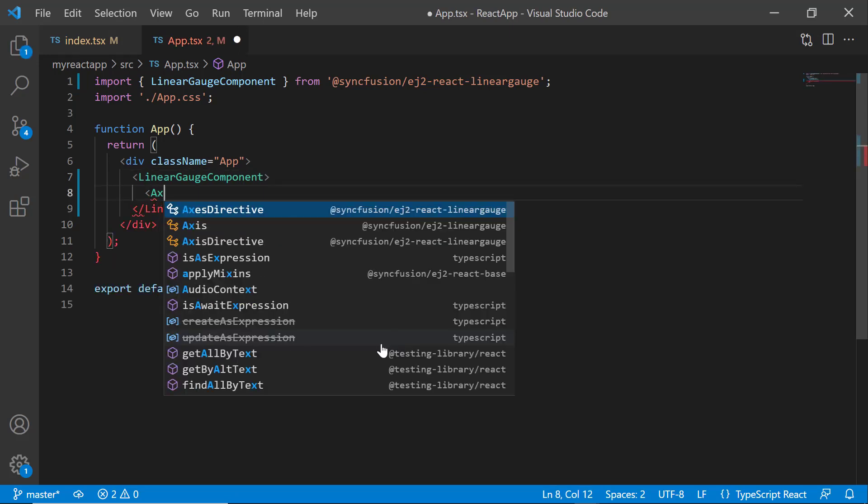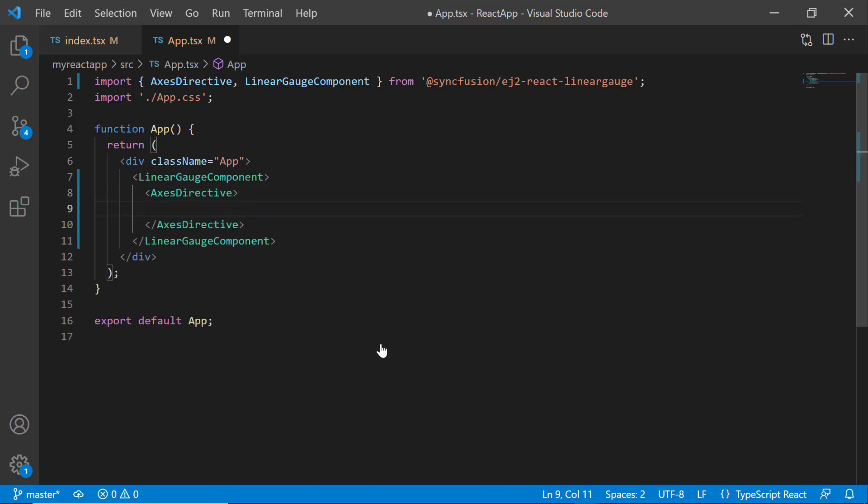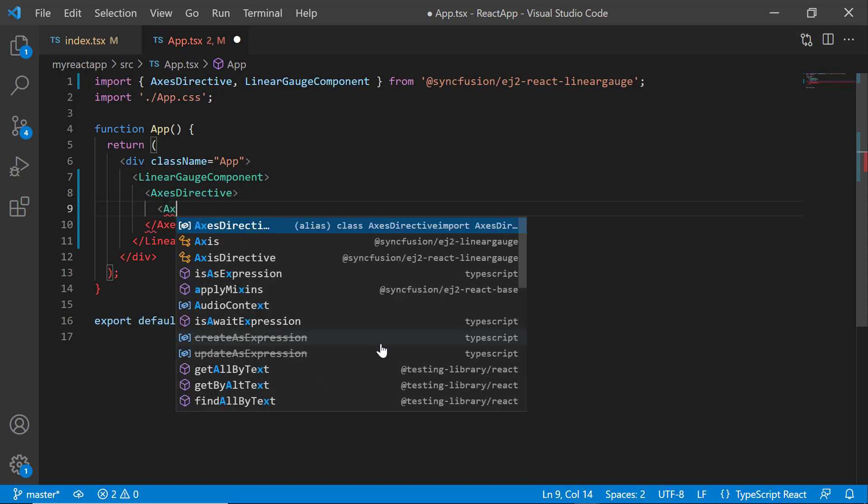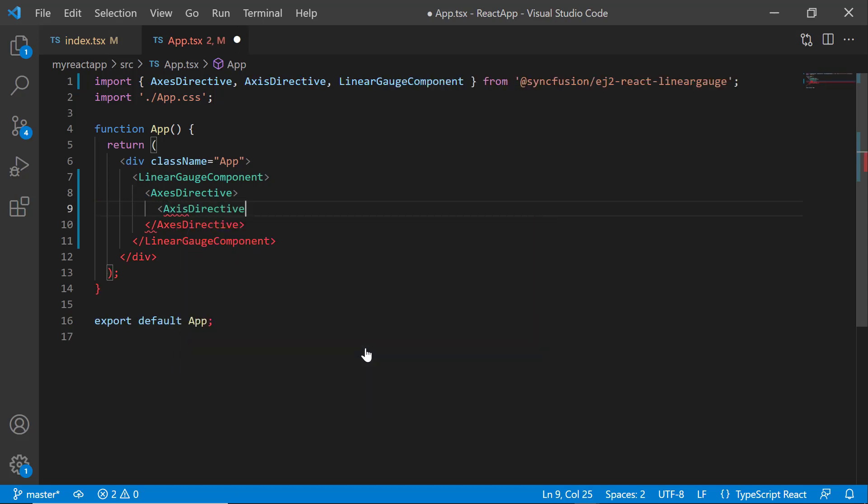I add the AxesDirective tag, which can contain any number of AxisDirective definitions. Since the gauge holds a single axis, I will add a single AxisDirective tag. To use the AxesDirective and AxisDirective tags, I need to import them from the Syncfusion Linear Gauge package.